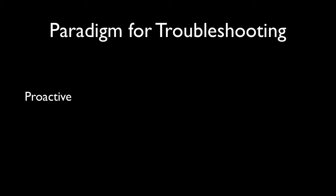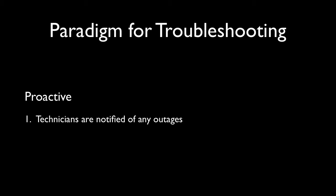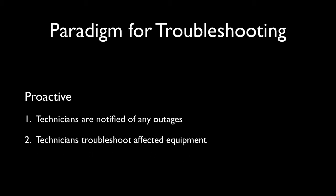What we're about to see is the second paradigm of troubleshooting video problems. It's the proactive approach. This approach involves the technician being notified of any outage through software to some centralized console. At this time, both tier one and customers may be notified of any potential issues they may encounter.